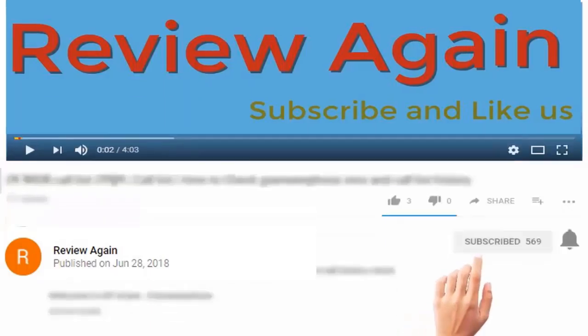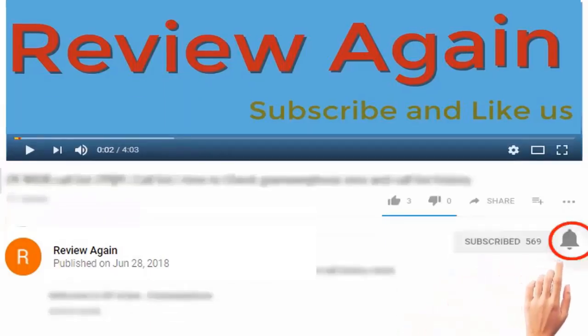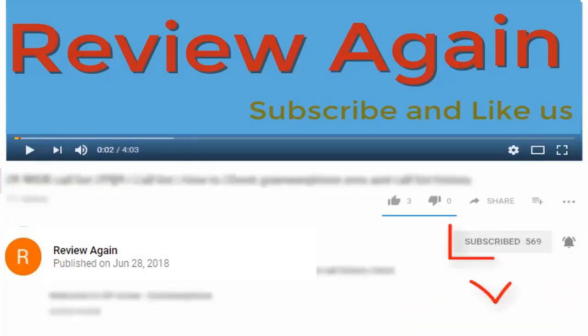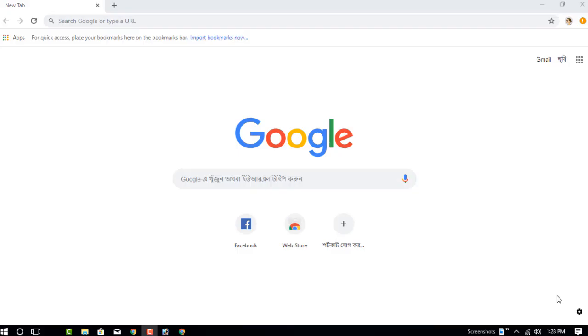Subscribe to the channel and press the bell icon for the latest updates. Hello dear visitor, welcome to my new video. In this video, I'm going to show you how to play APK or Android applications on your computer without any emulator software.